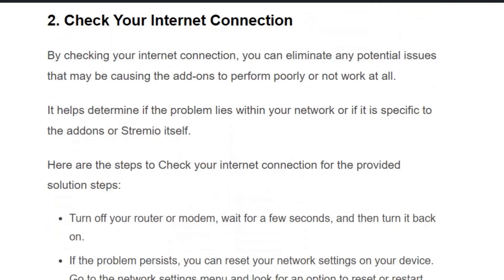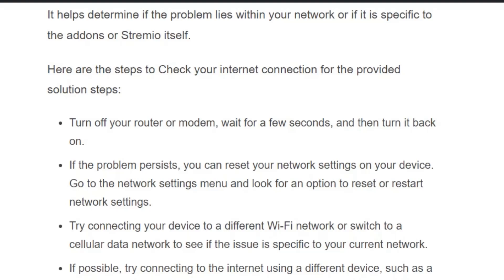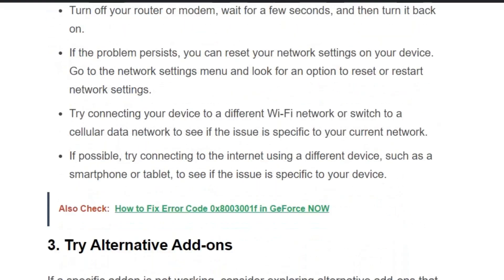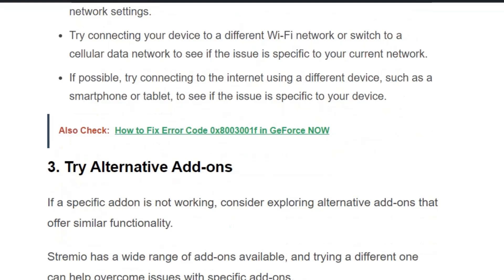Solution number two: check your internet connection. If you don't have a stable internet connection, there is a high possibility that the add-ons cannot load and communicate with the server properly. First ensure you have a good internet connection, then try restarting your add-on. If it doesn't function properly, troubleshoot your internet connection — turn off your router or modem, wait for a few seconds, then turn it back on. If the problem persists, reset your network settings, try connecting to a different Wi-Fi network, switch to cellular data, or test with a different device such as a smartphone or tablet.